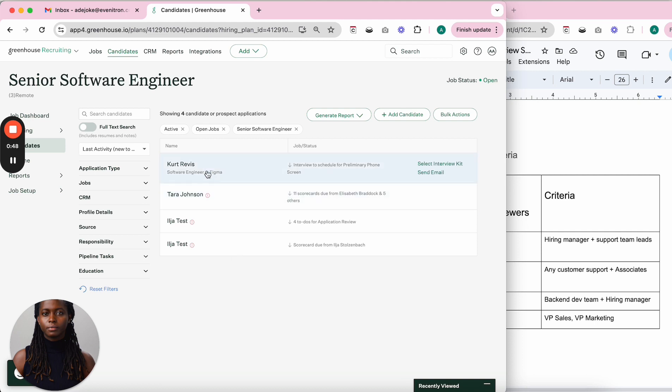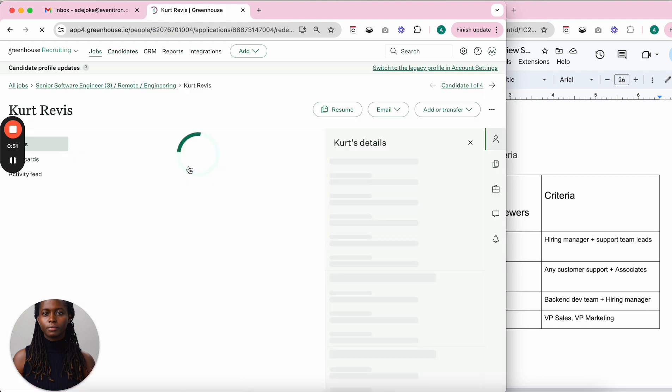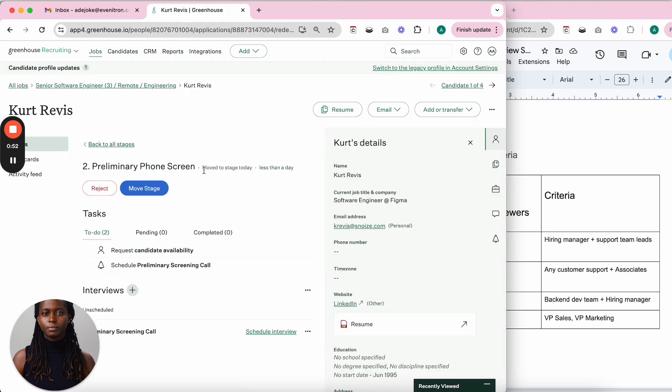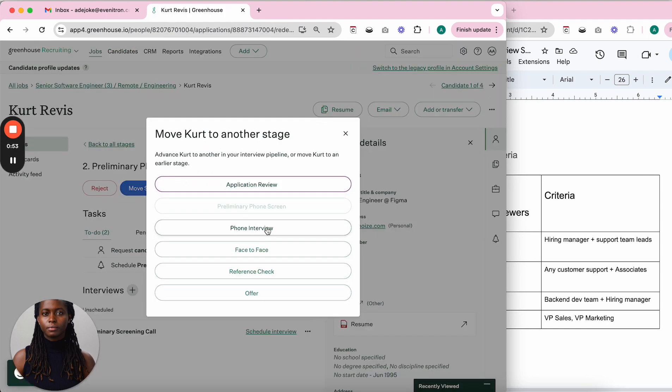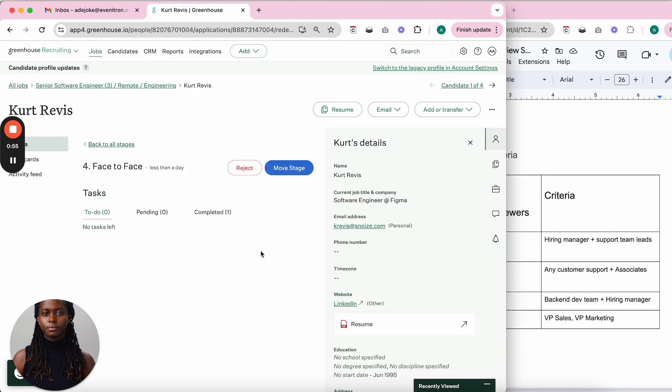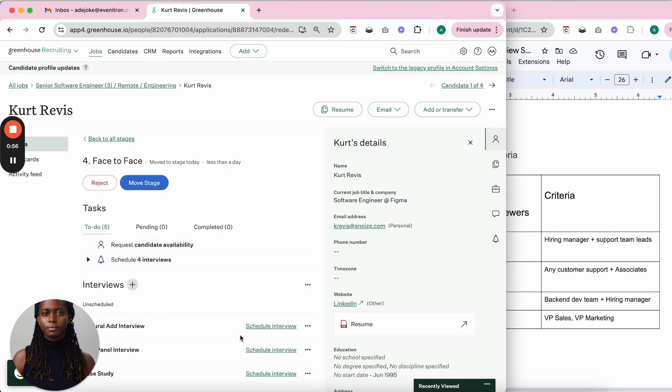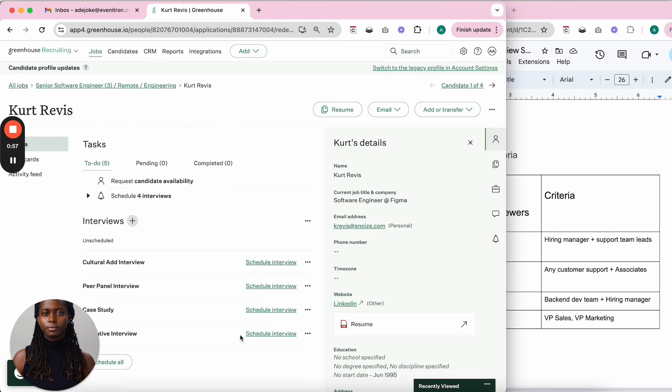To do this, go to the candidate's profile and move to the face-to-face stage. I want to send an invite link for the candidate to book themselves into these four interviews.